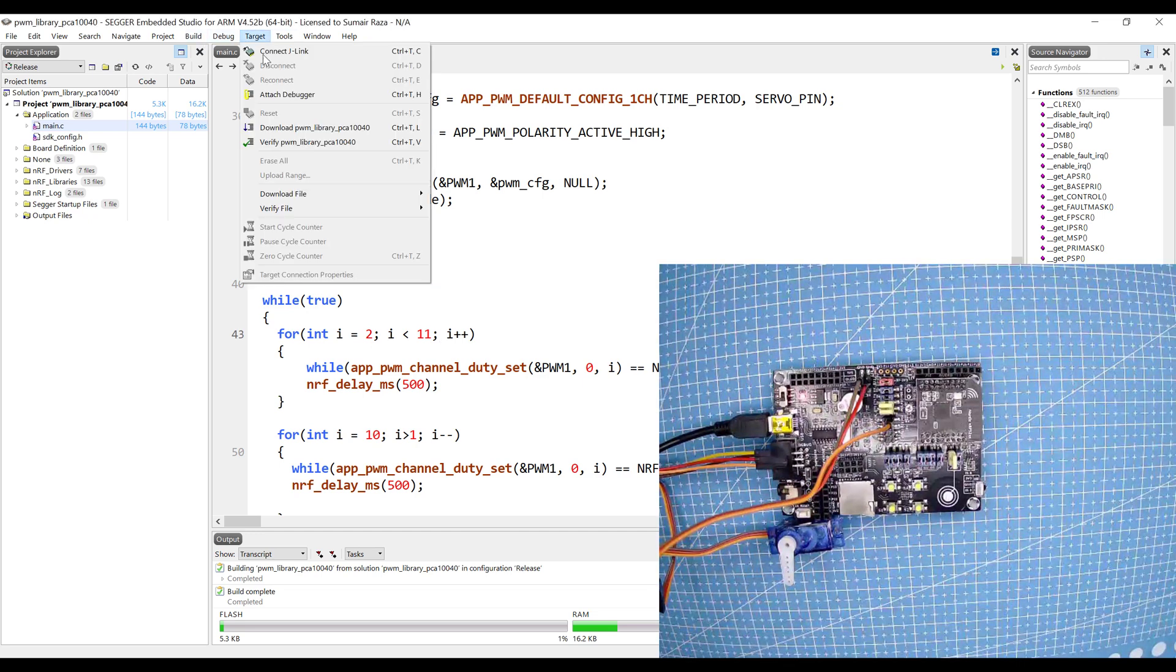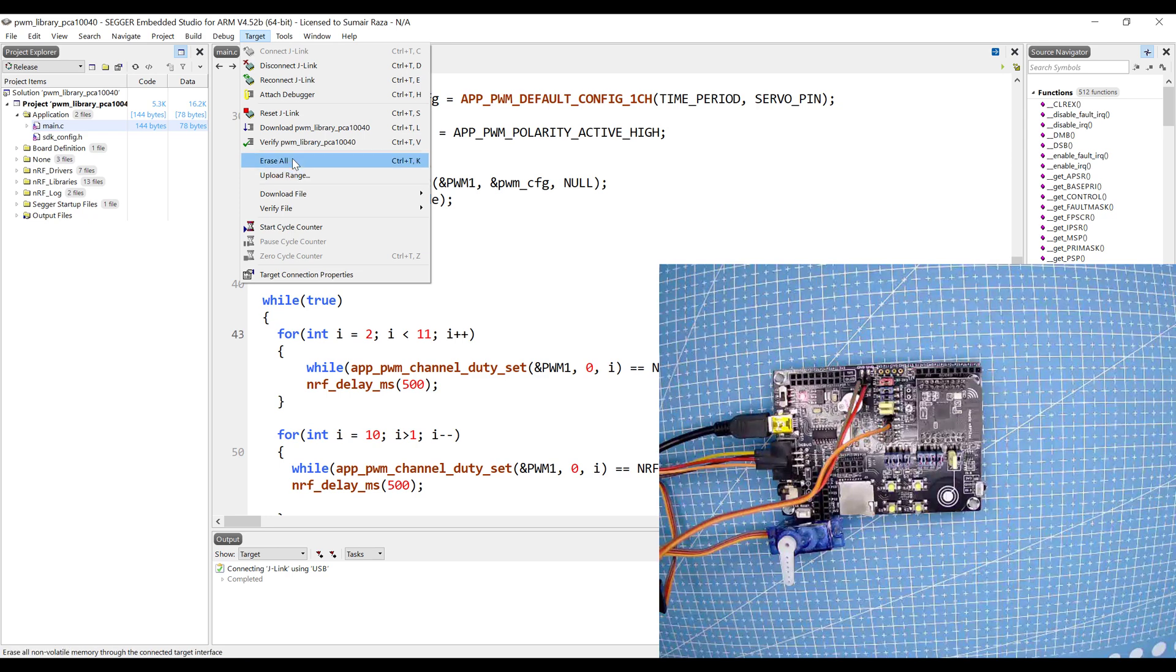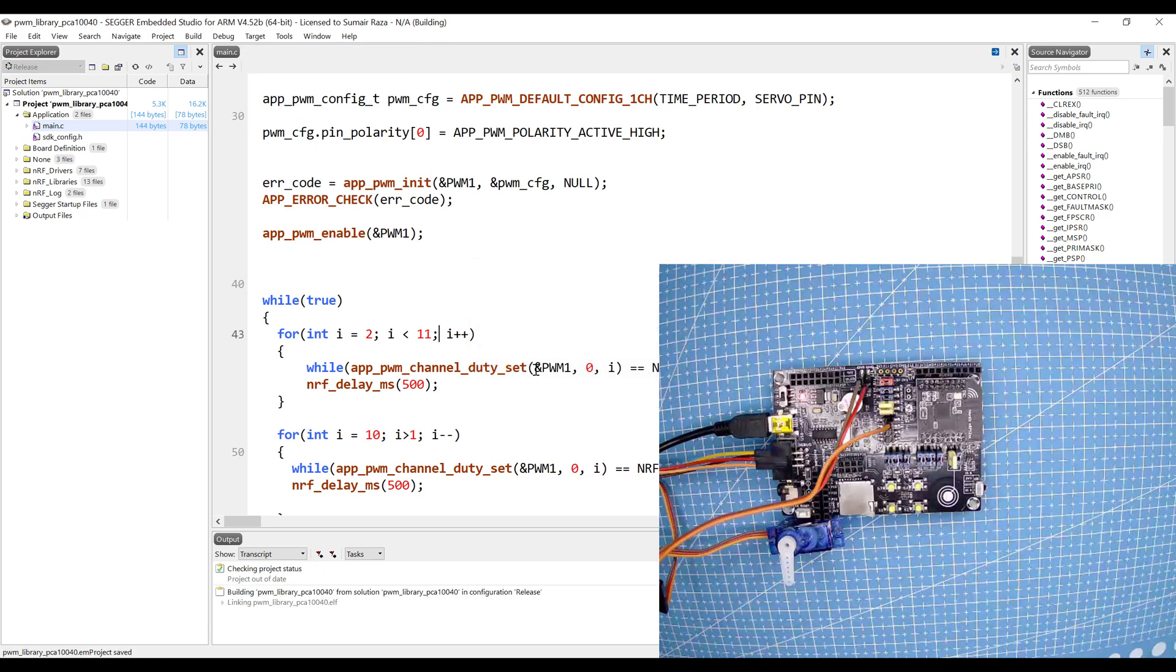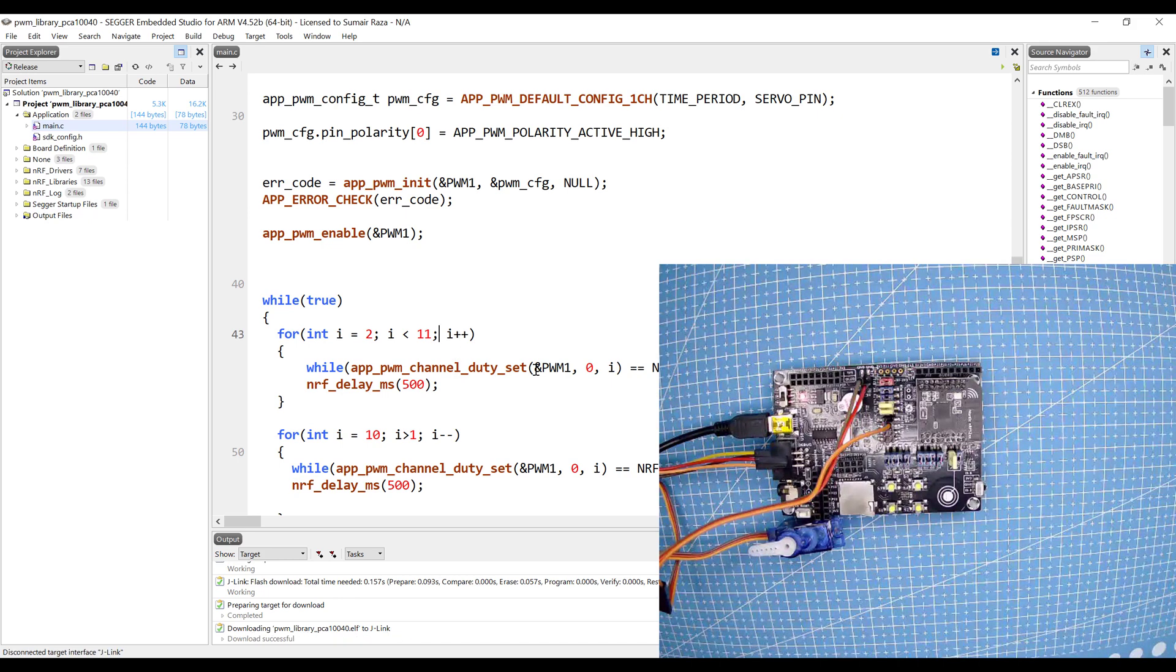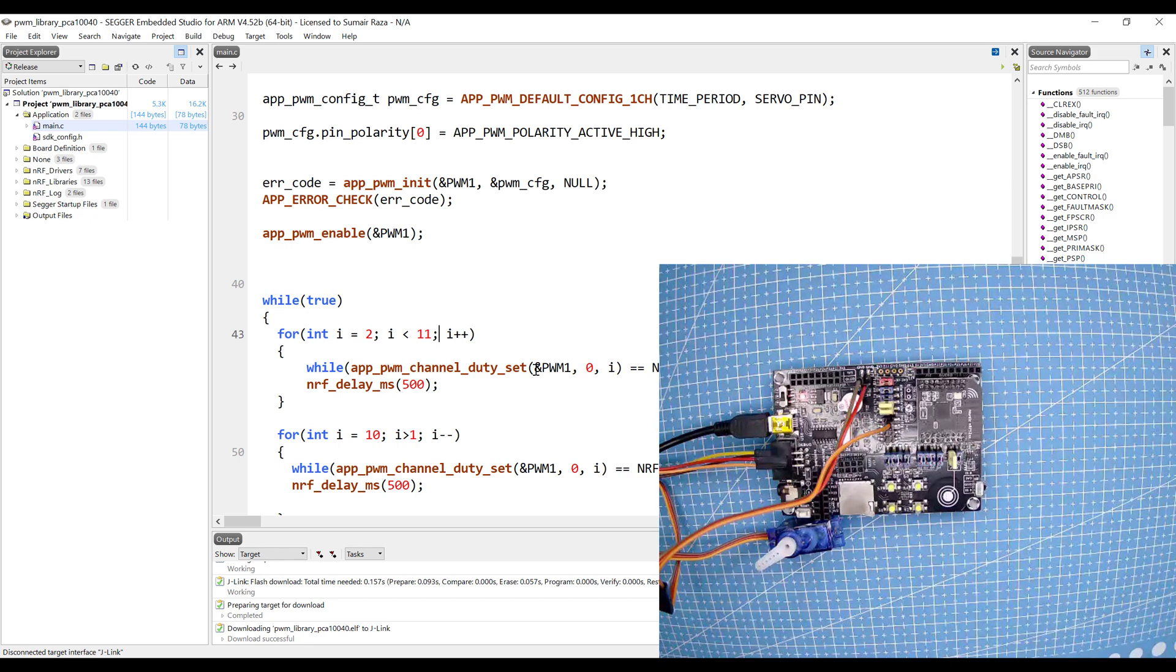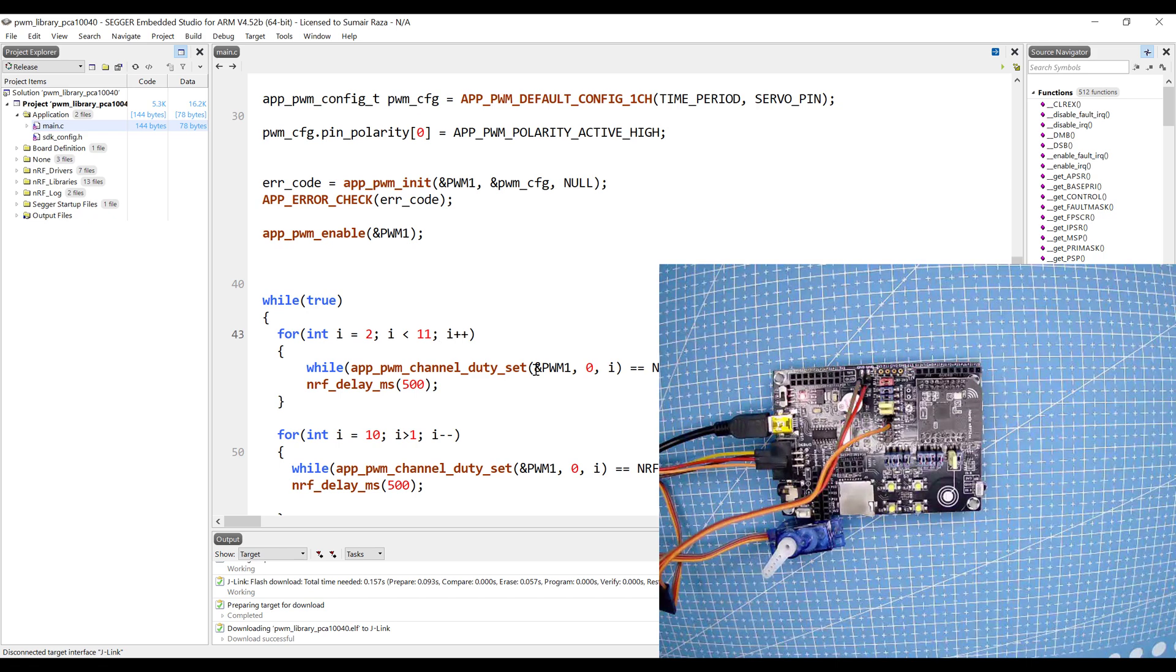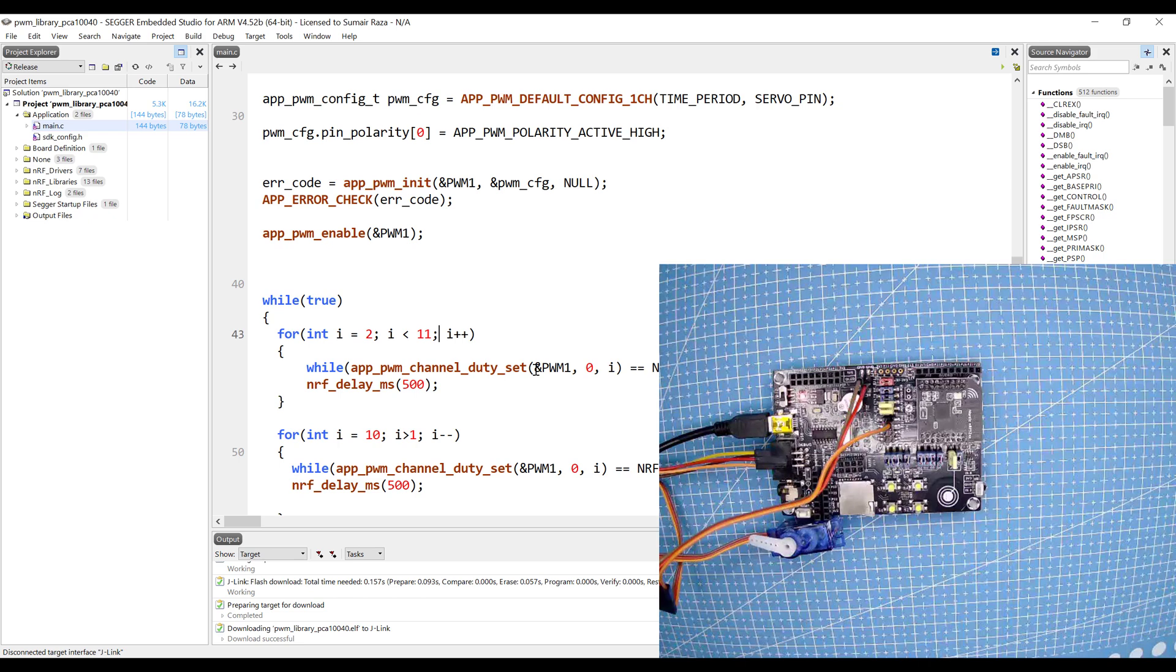Make sure your device is connected. Click on connect, erase all, and download it. And here you can see the motor is moving according to the values I'm giving it. I'm setting these values by setting the duty cycle and you can see the motor is working.